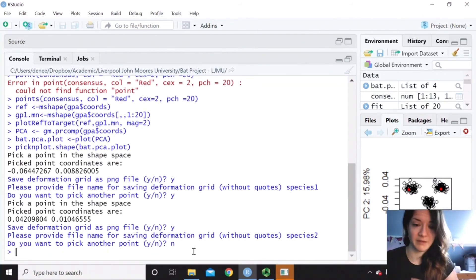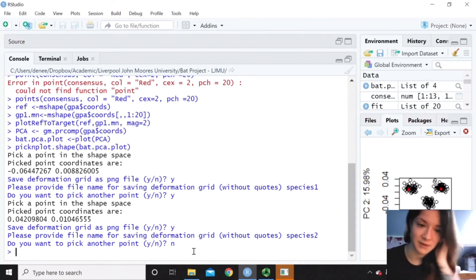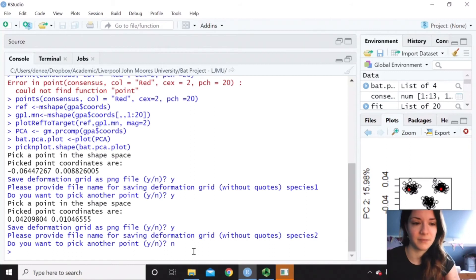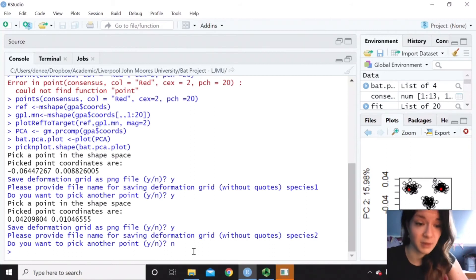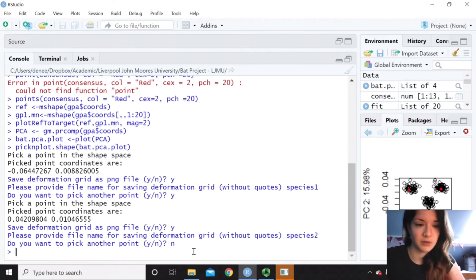So you can make some really cool figures from this. Because you could have that in your paper and then have representative deformation grids, which can be a lot more exciting than just looking at a principal component scatter plot.